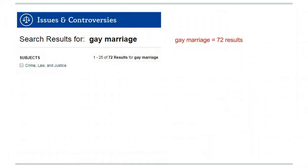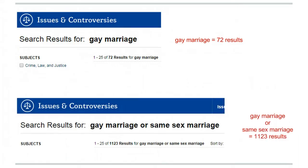Type the word OR between keywords to find sources with either one of your search terms. You will get more results when you connect keywords with OR.